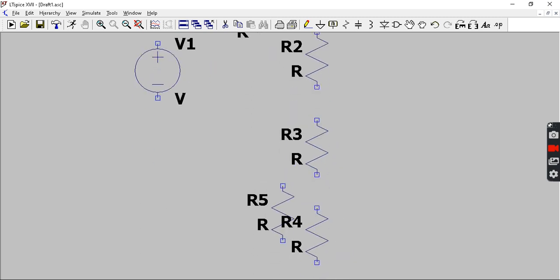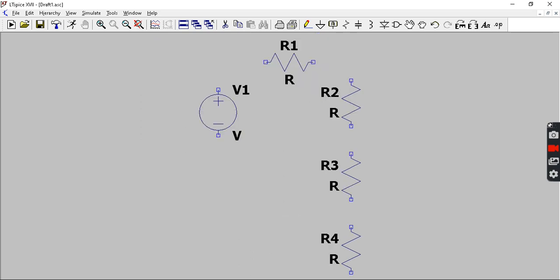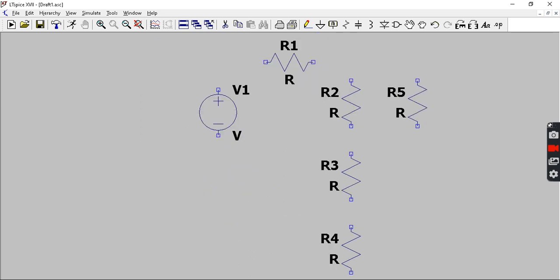If you want all the elements of the circuit to fit in one page, you can press space bar so that you will get this view.